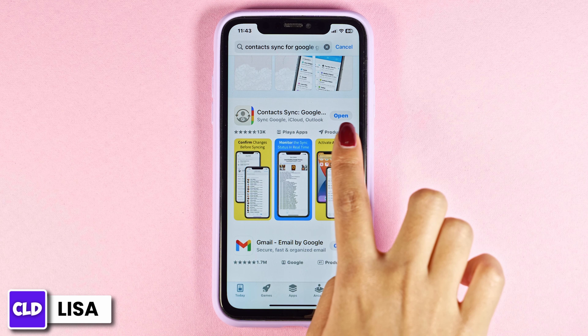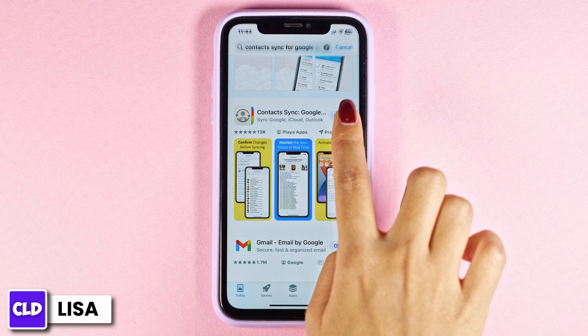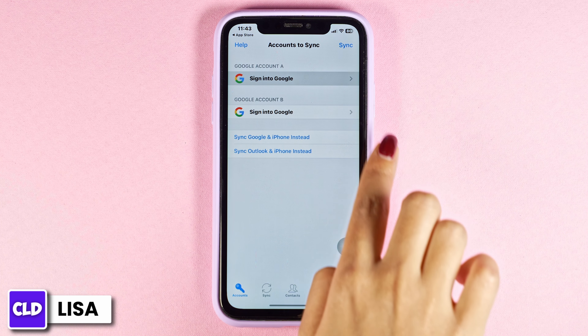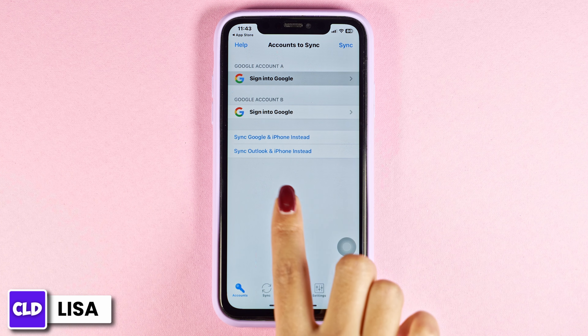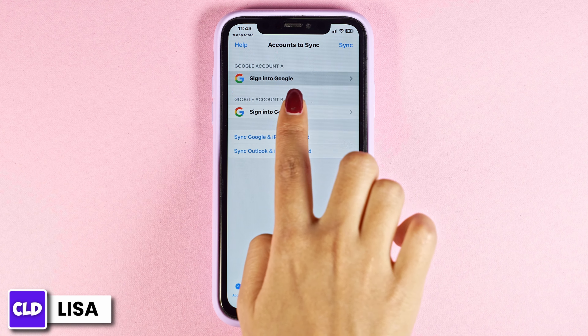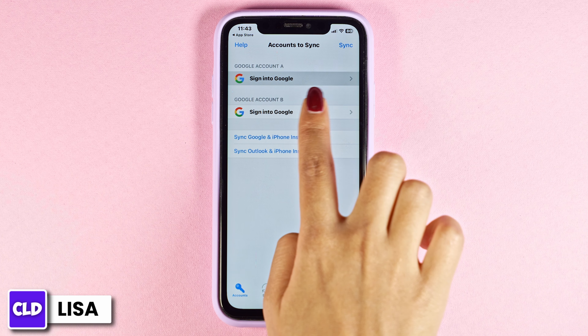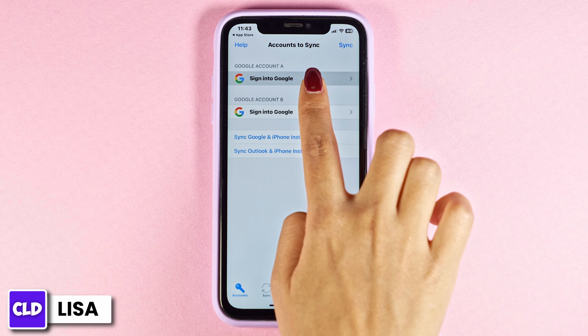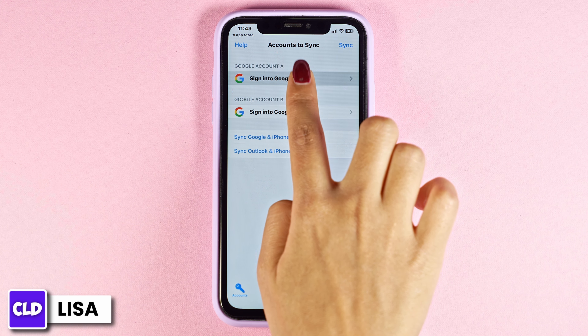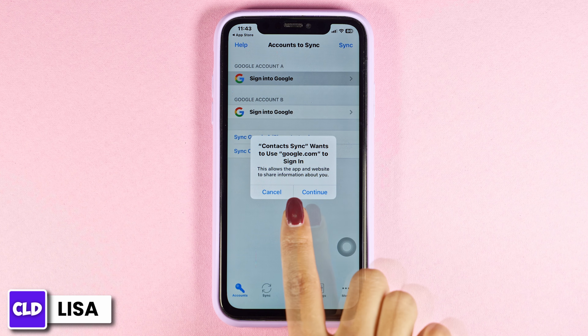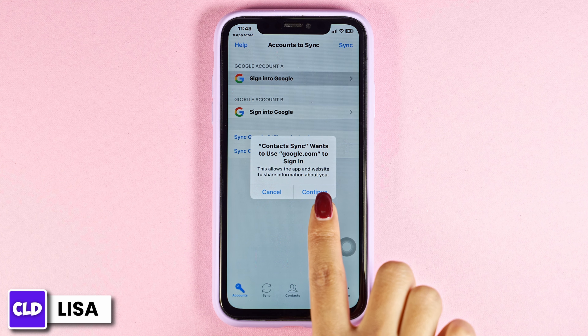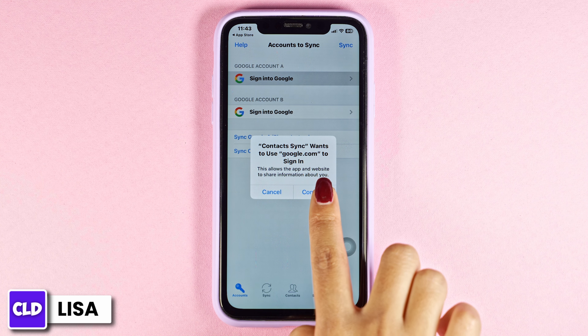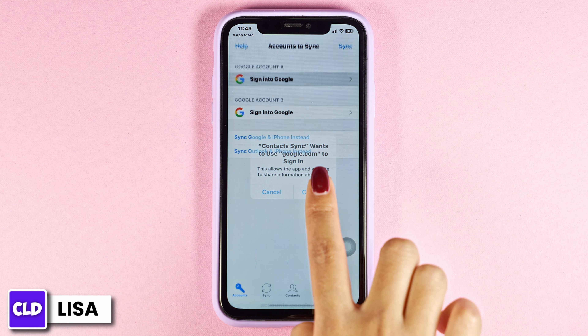After you download this app, launch it. You will enter this kind of page. Here you're going to see this option of signing into Google. Just click on it. Contact Sync wants to use google.com to sign in. Click on continue.